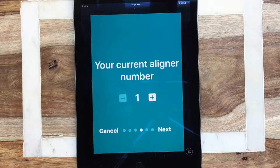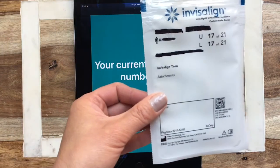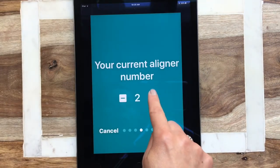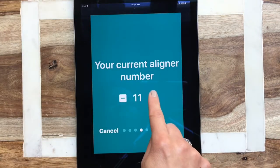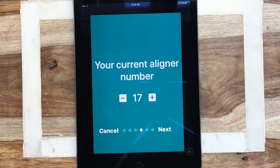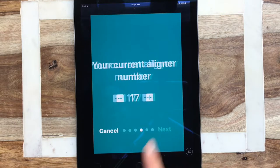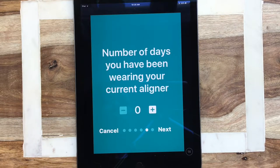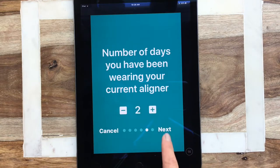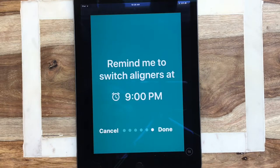Your current aligner number — for this patient it's at 17. If you are starting fresh and haven't started your treatment yet, then you will be at one. Hit next. Number of days you've been wearing your current aligner — let's say you've been on aligner number 17 for about two days, so just hit two and go next.